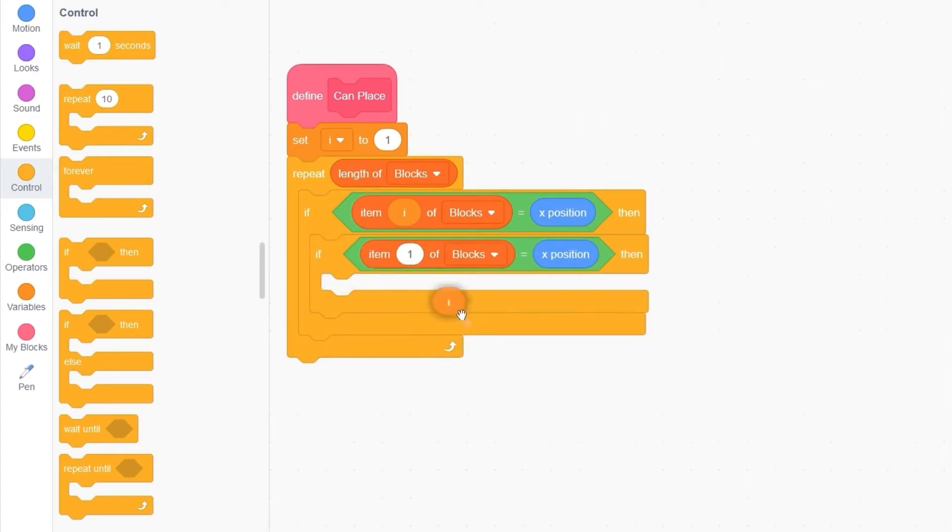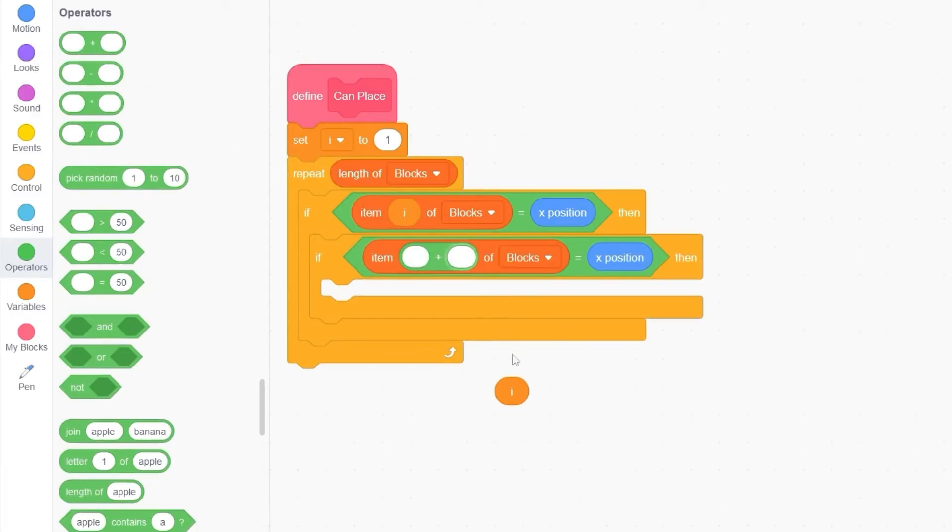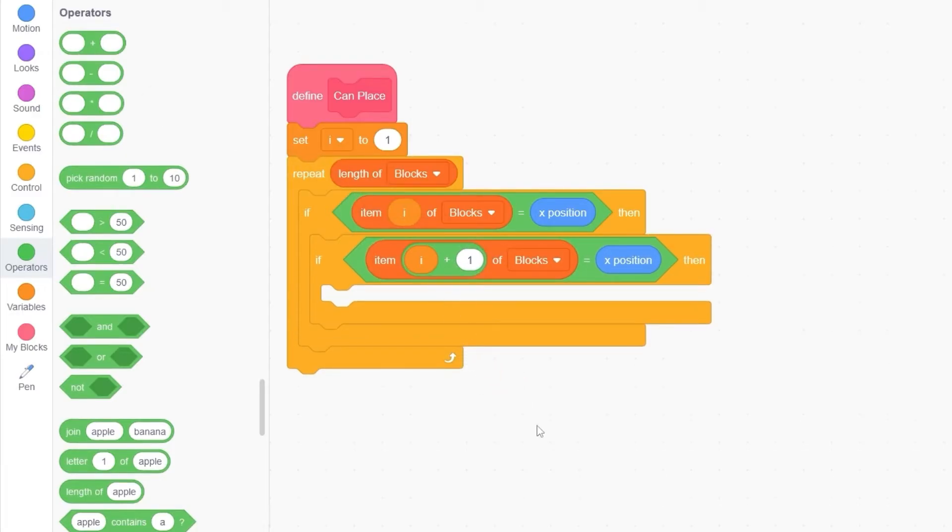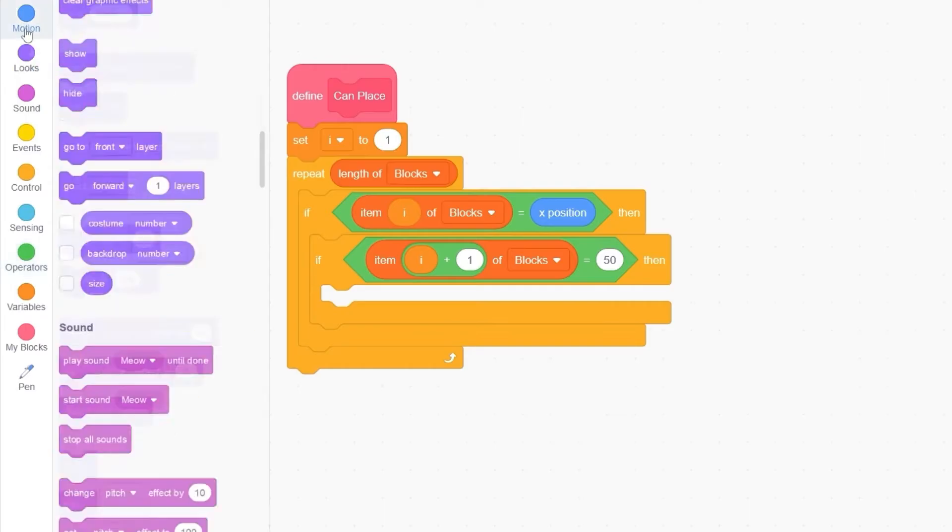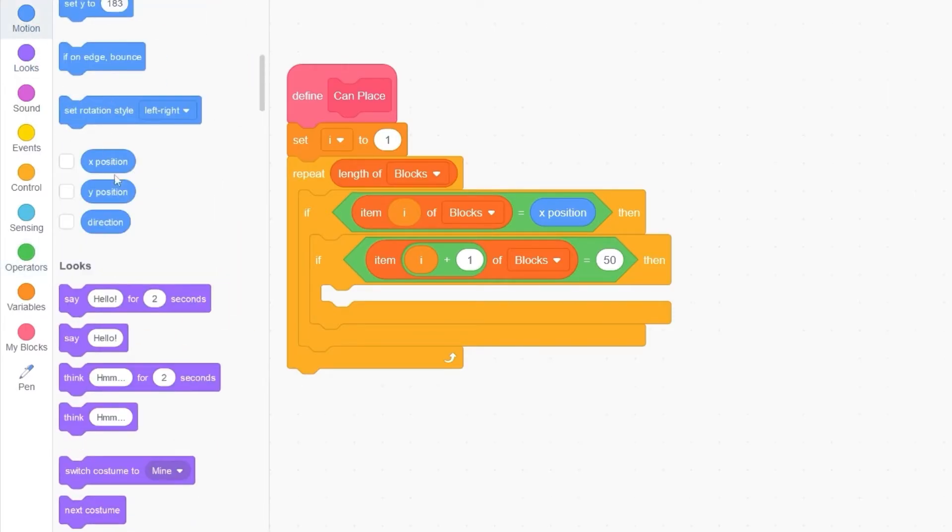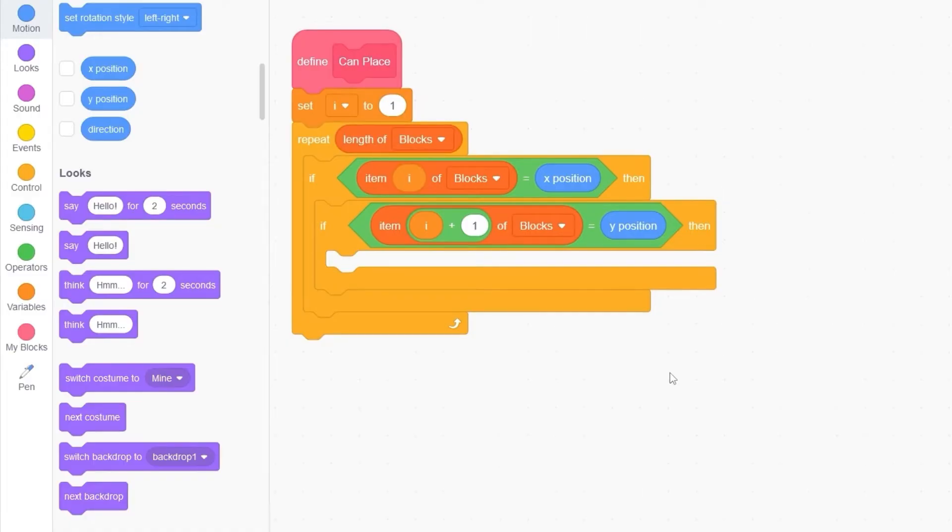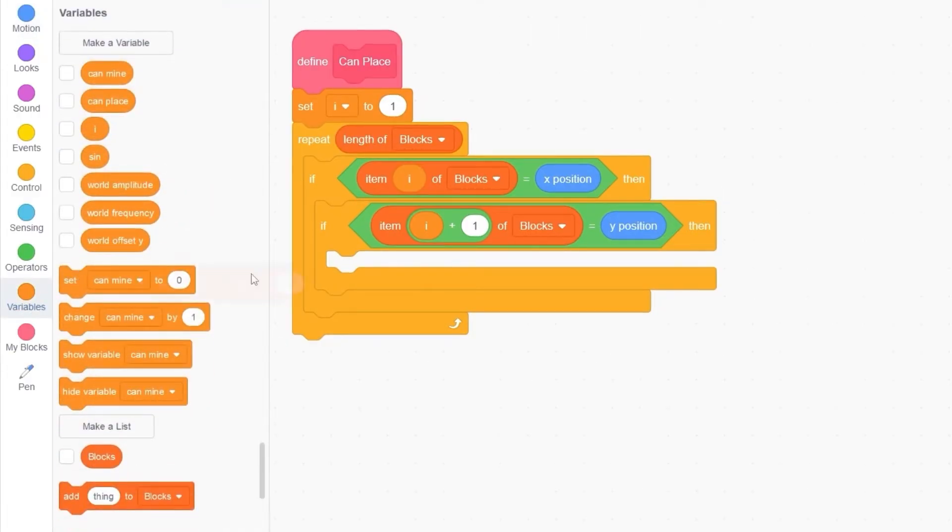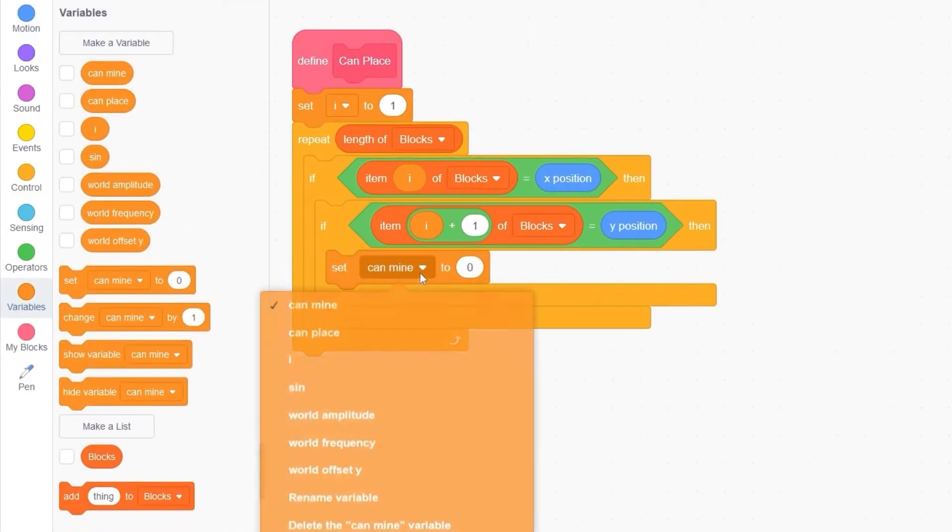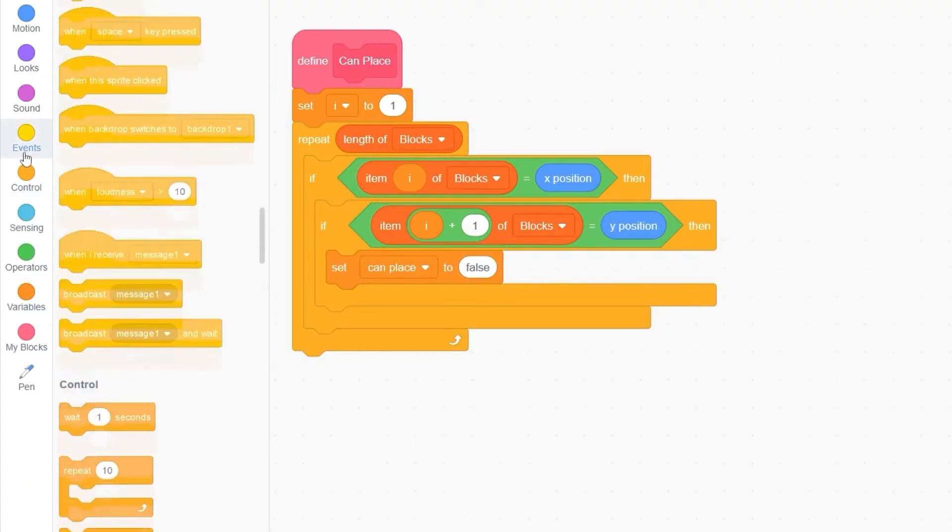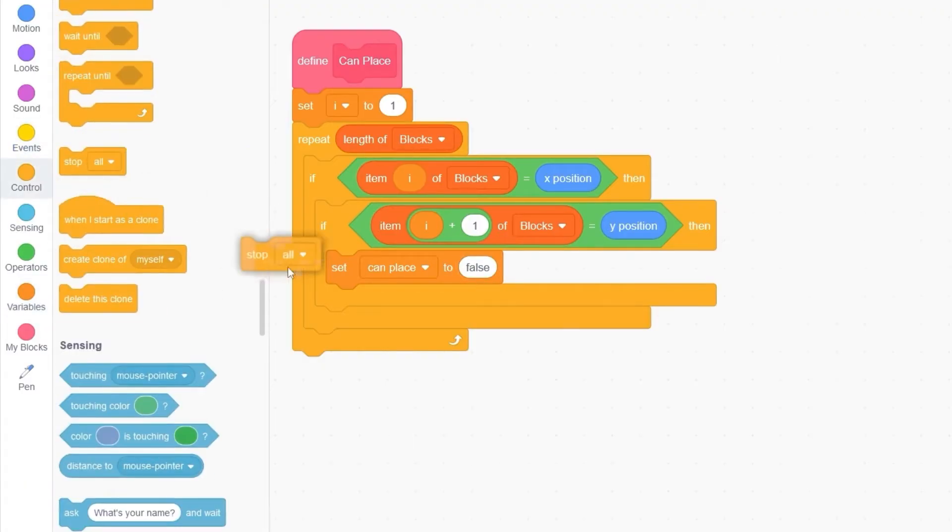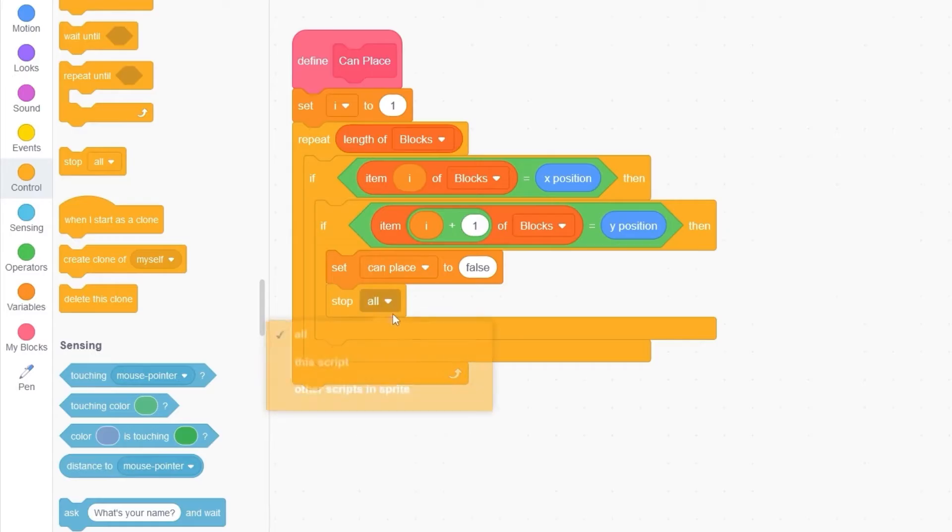So to do this, I'll add 1 to I. And I'll change this to Y position. Then that means that we can't place a block. Let's set canPlace to false. And let's not move any further by stopping this script.